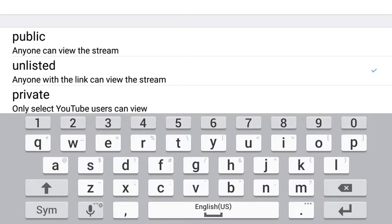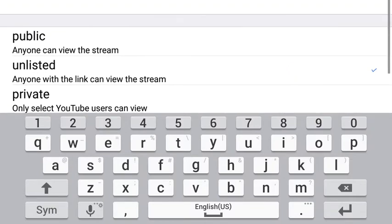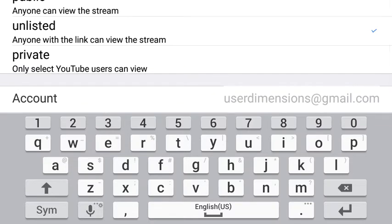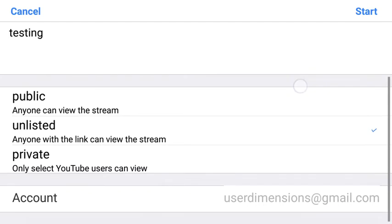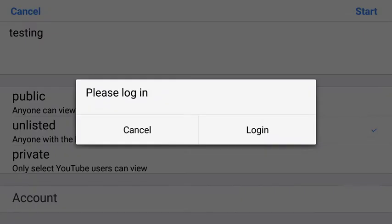At this point you have to scroll down or click back to get out and see the next step, which is to log in to your account. Click back, click on the account itself — user dimensions — and you'll have the please log in page.